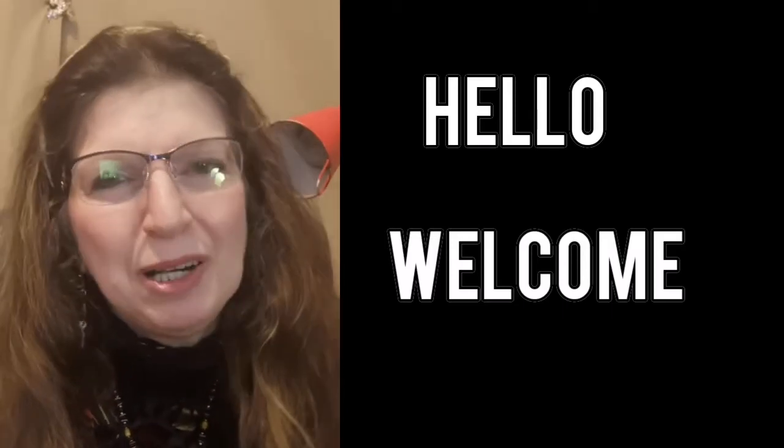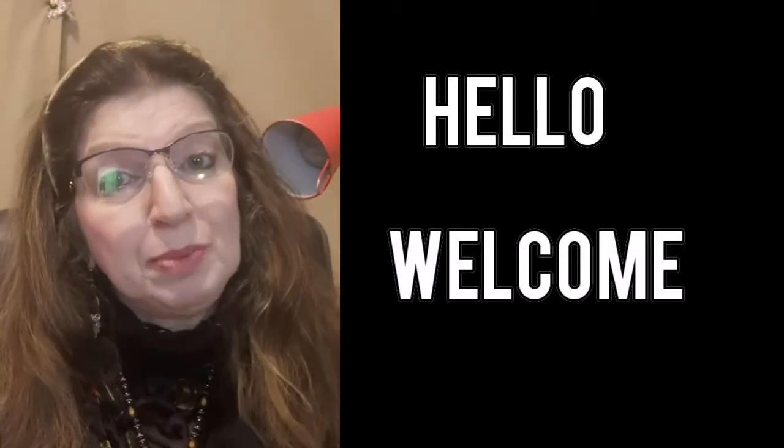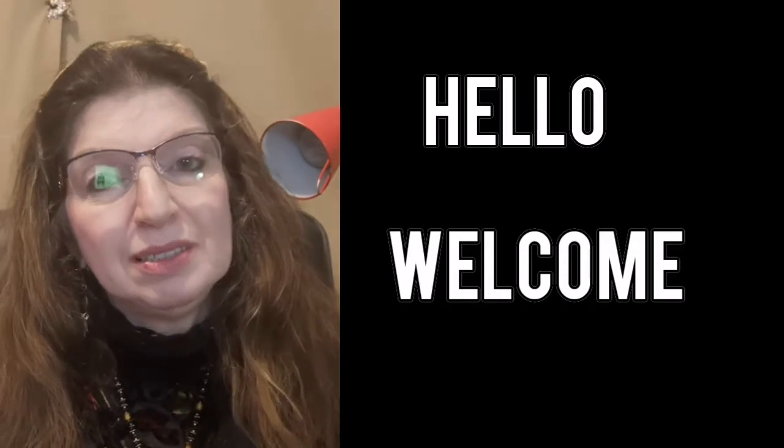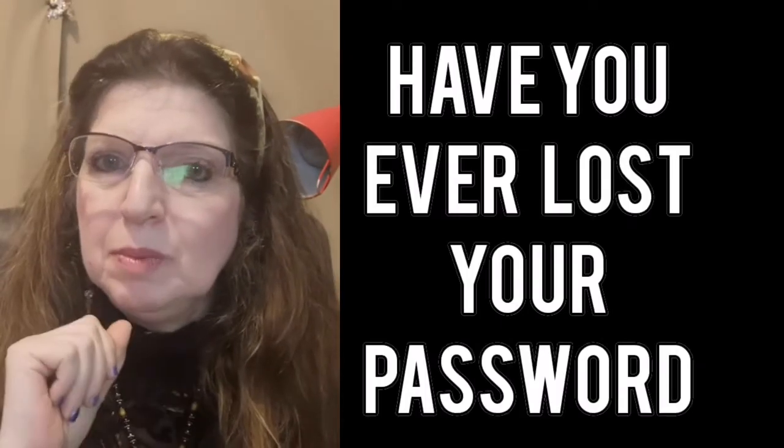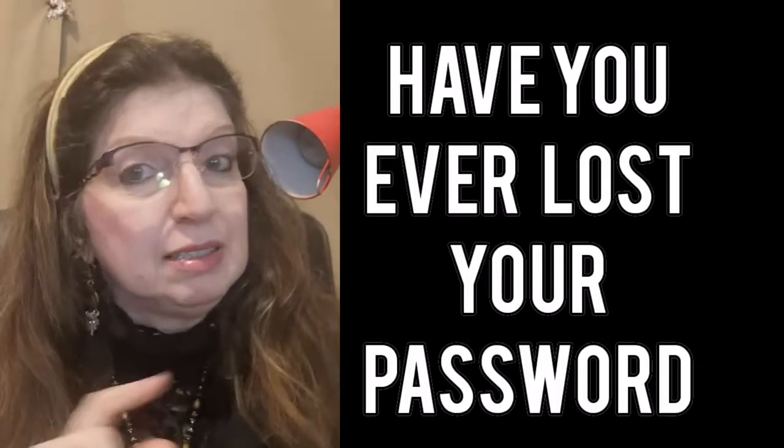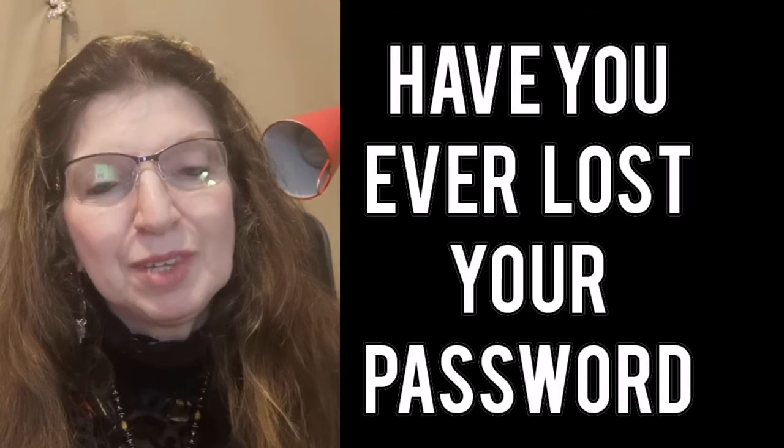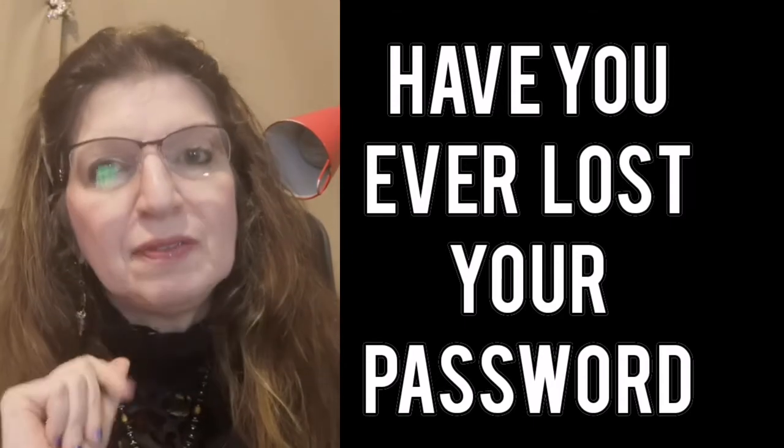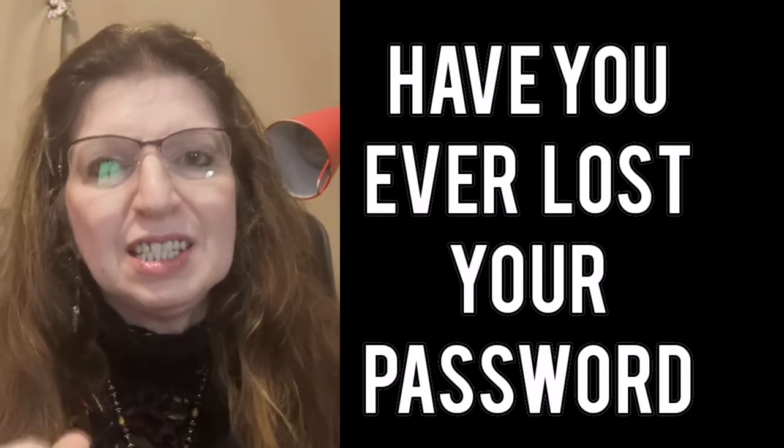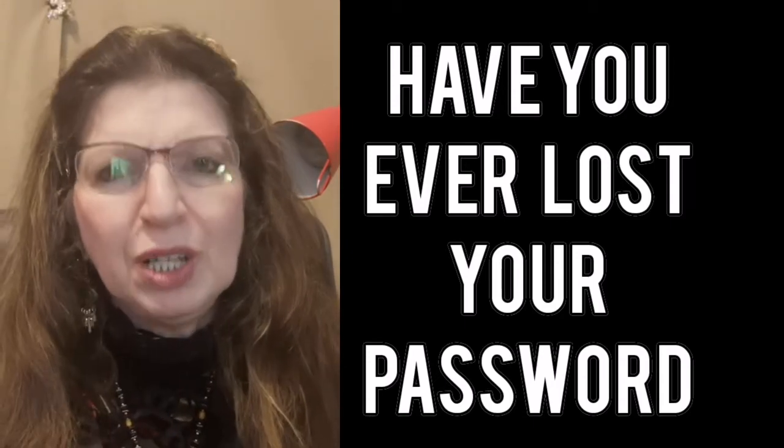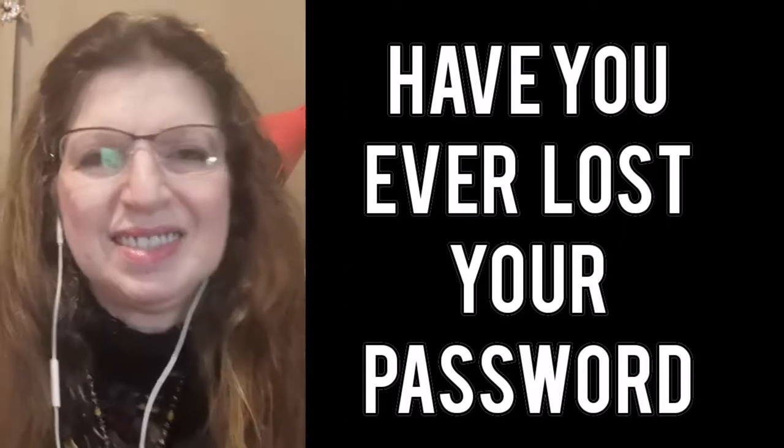Hello and welcome. Have you ever lost your password? Thought that you would remember it? Didn't write it down? Well if that has happened to you then this video is for you.